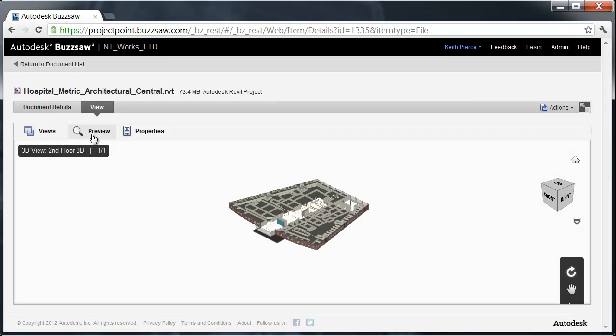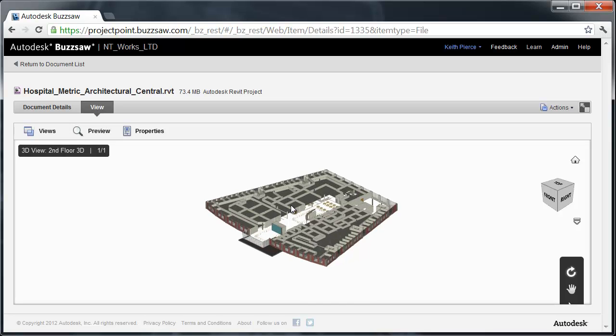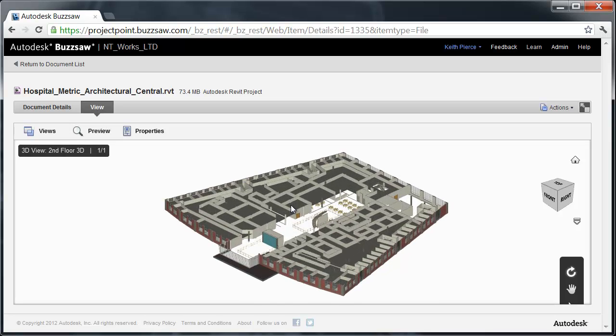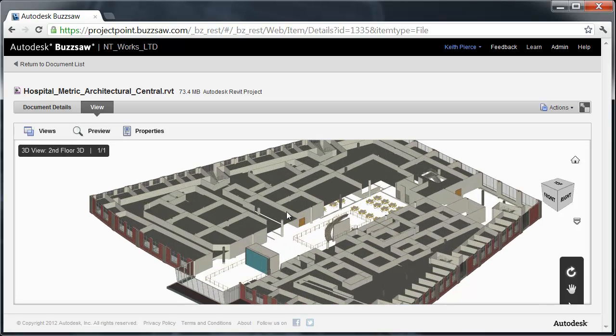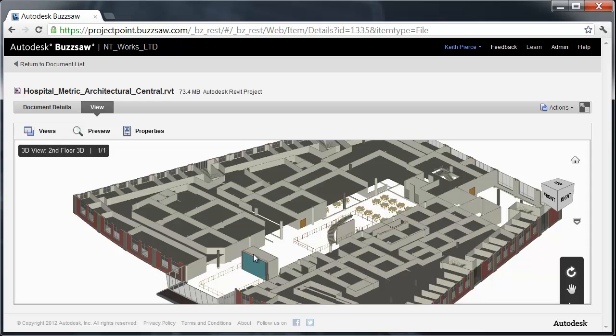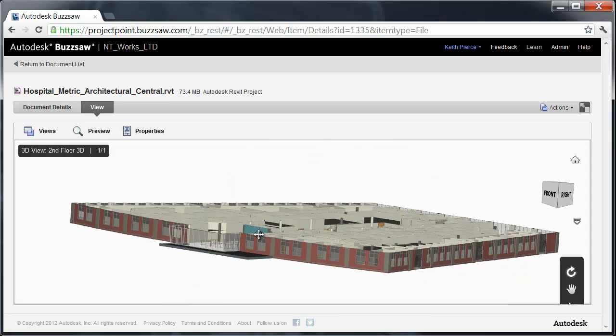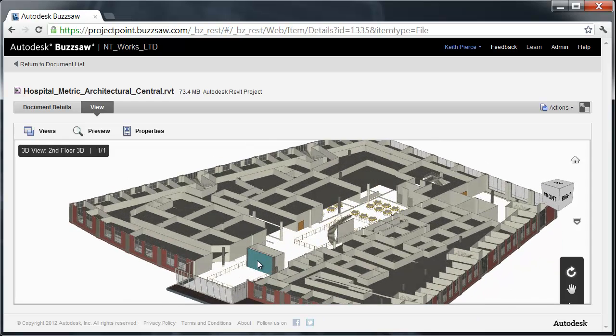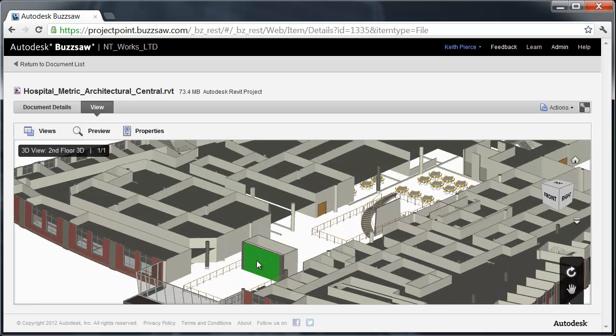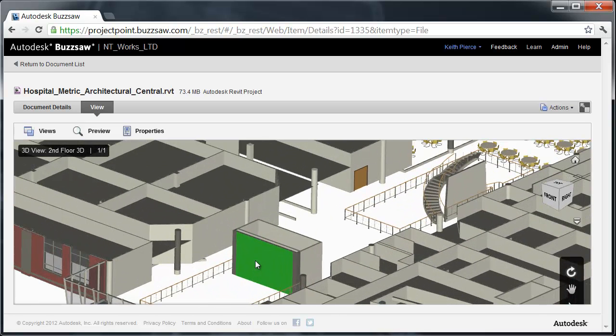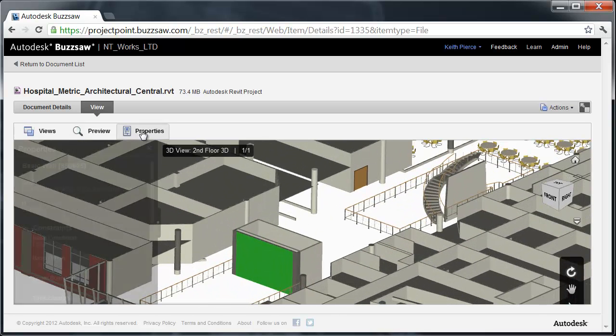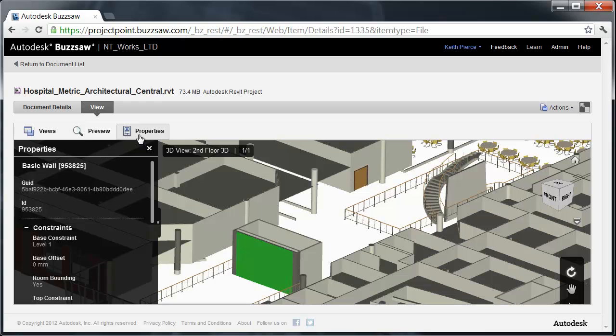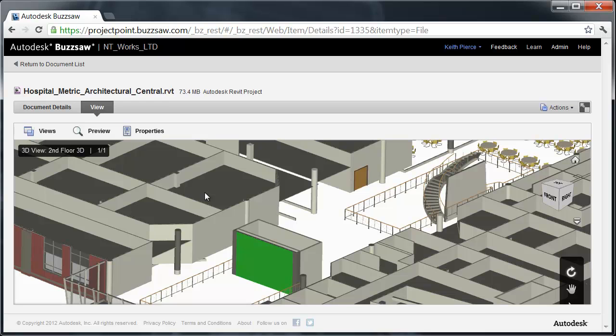Interactive View allows me the ability to go in and pan, zoom, and rotate that model, as well as look at properties that were associated with that model. For instance, I'm clicking on this wall and I click on properties and it pops up Basic Wall. I can investigate the model and this is just one of the views that was generated in the Revit model. I can go back out to the document details and look at all the different views that were created.